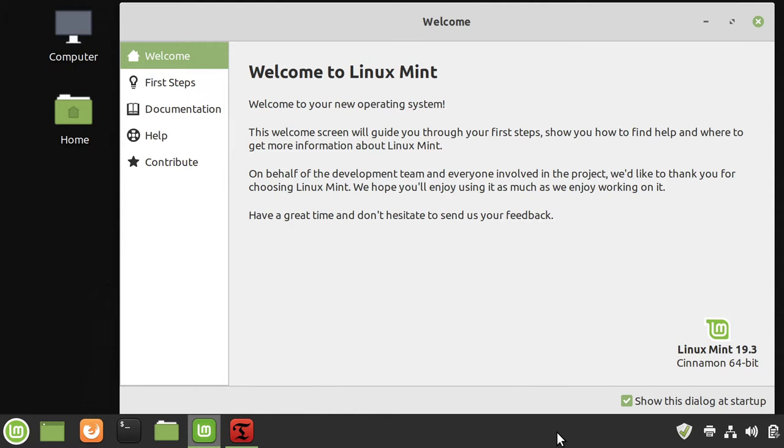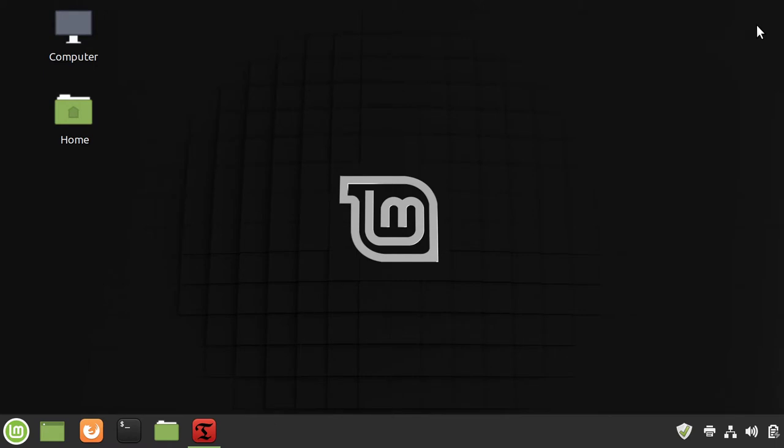If you're doing that, you may be installing fresh or installing in a virtual machine and choosing a Linux distribution. I'm using Linux Mint here, which is a very popular version of Linux. It's based on Ubuntu, which is therefore based on Debian.